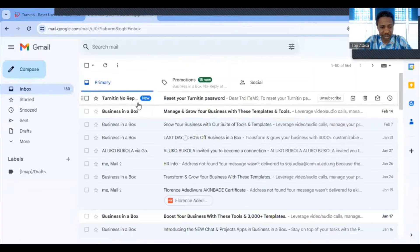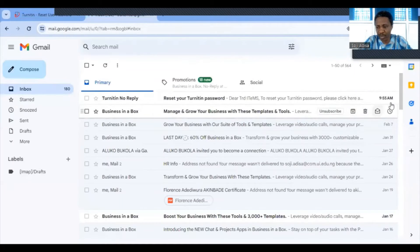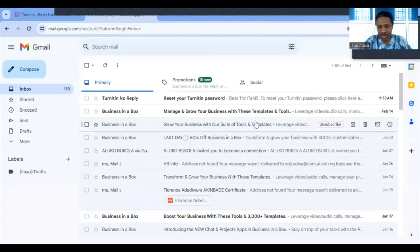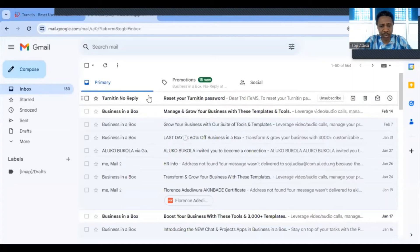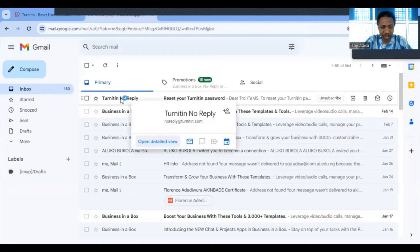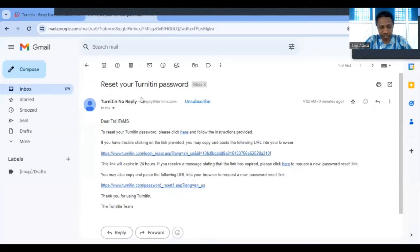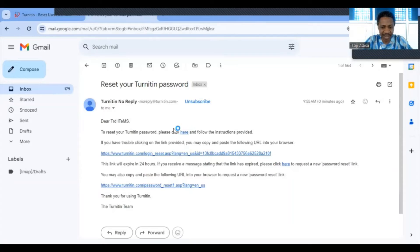In my email, the Turnitin no-reply message is already there — it came in just now at 9:55. I click on the mail, and from the email I click on 'Click here' to reset your Turnitin password. You can see me hovering my cursor over it before clicking.